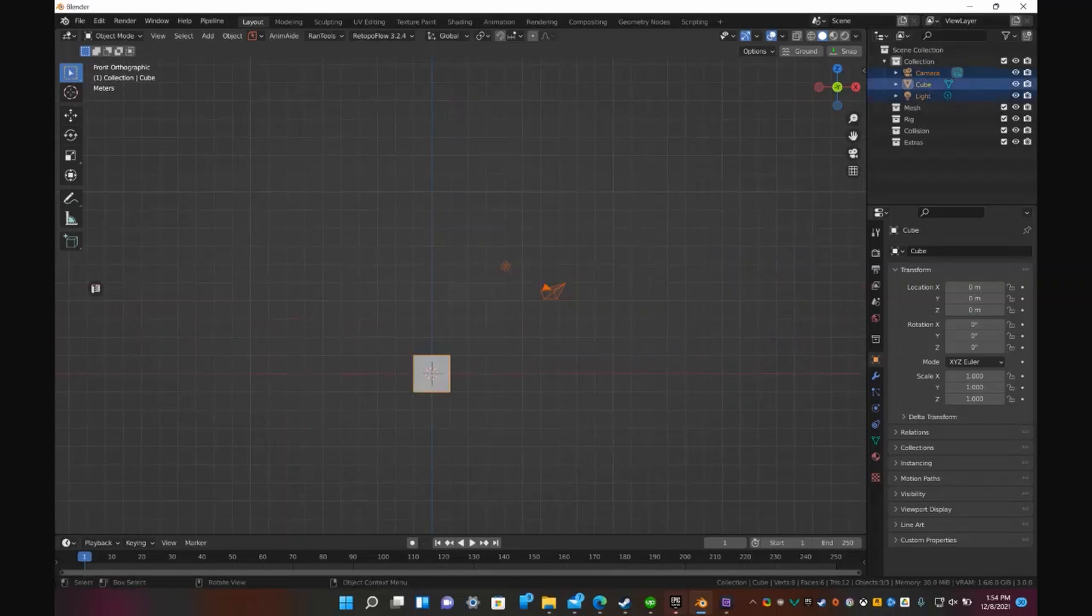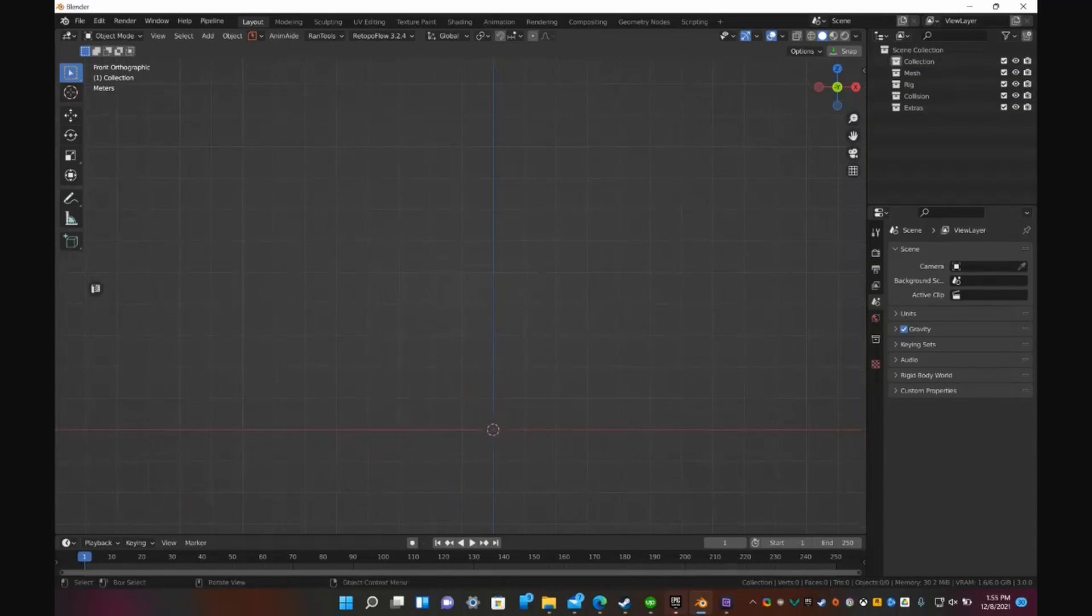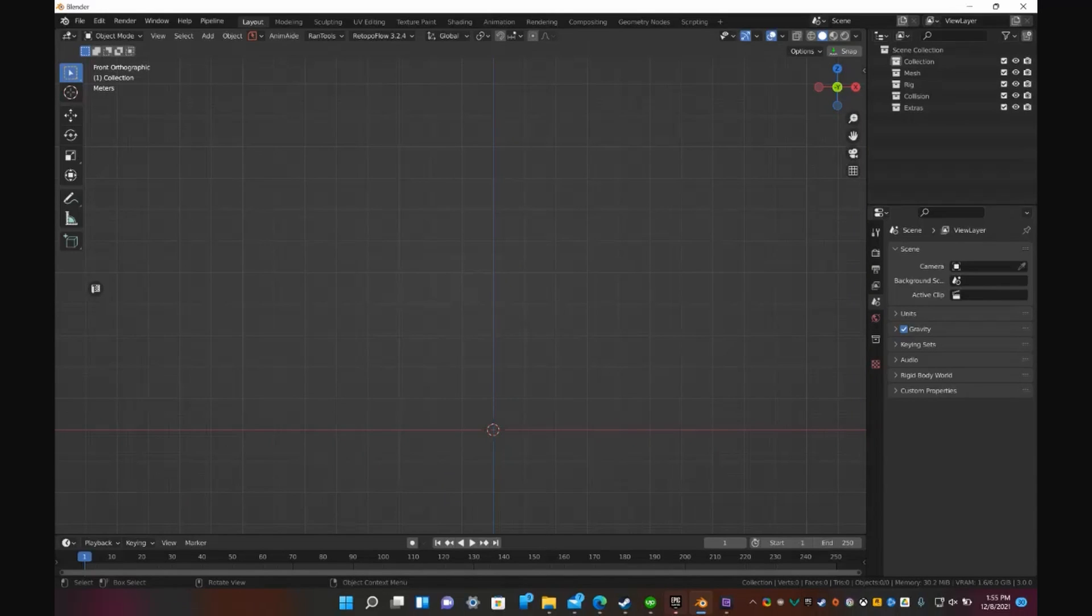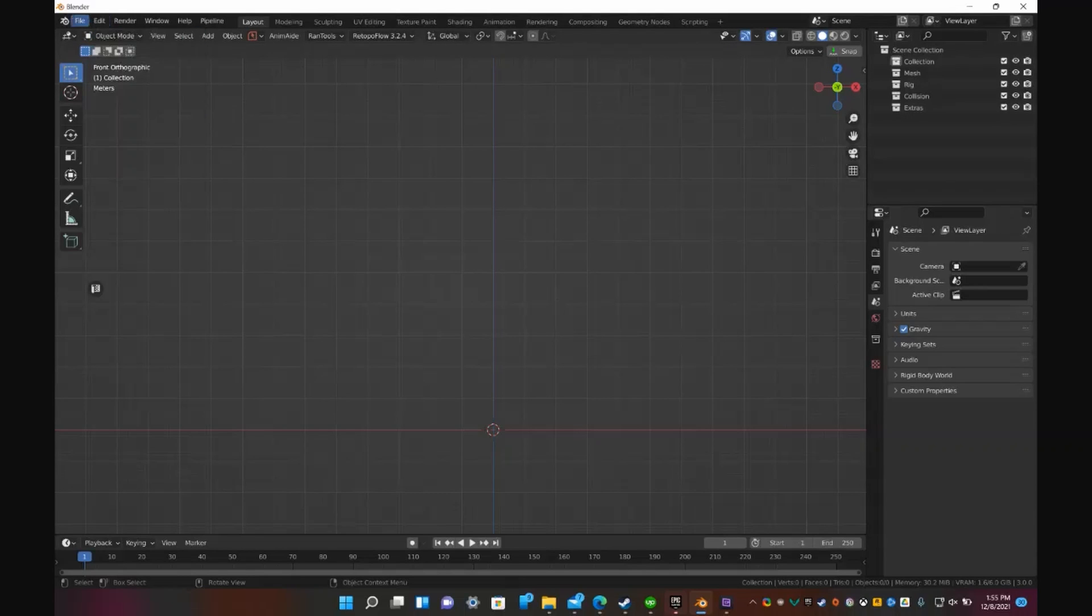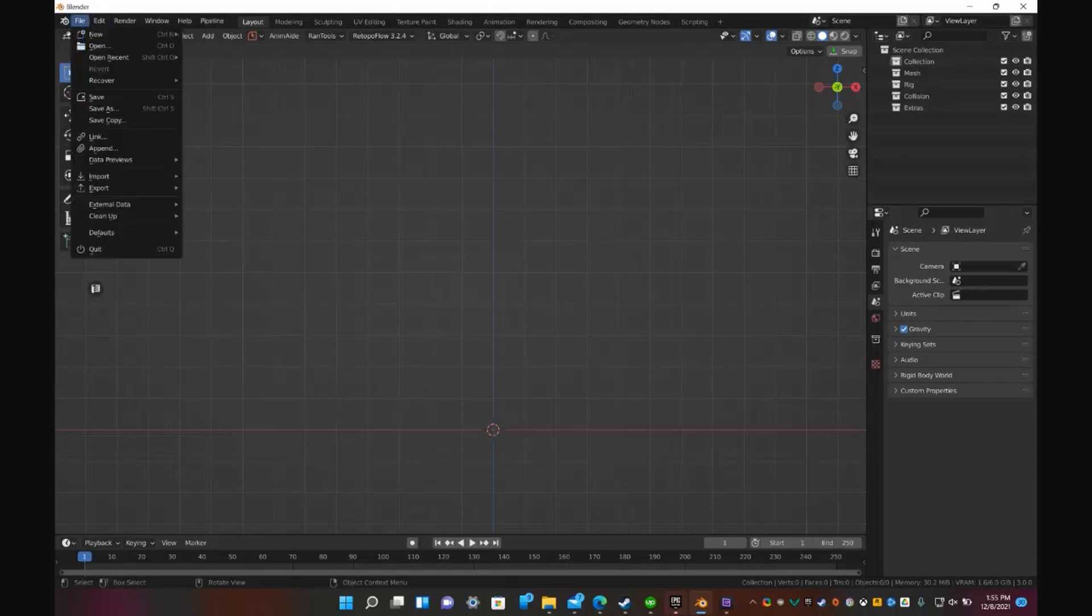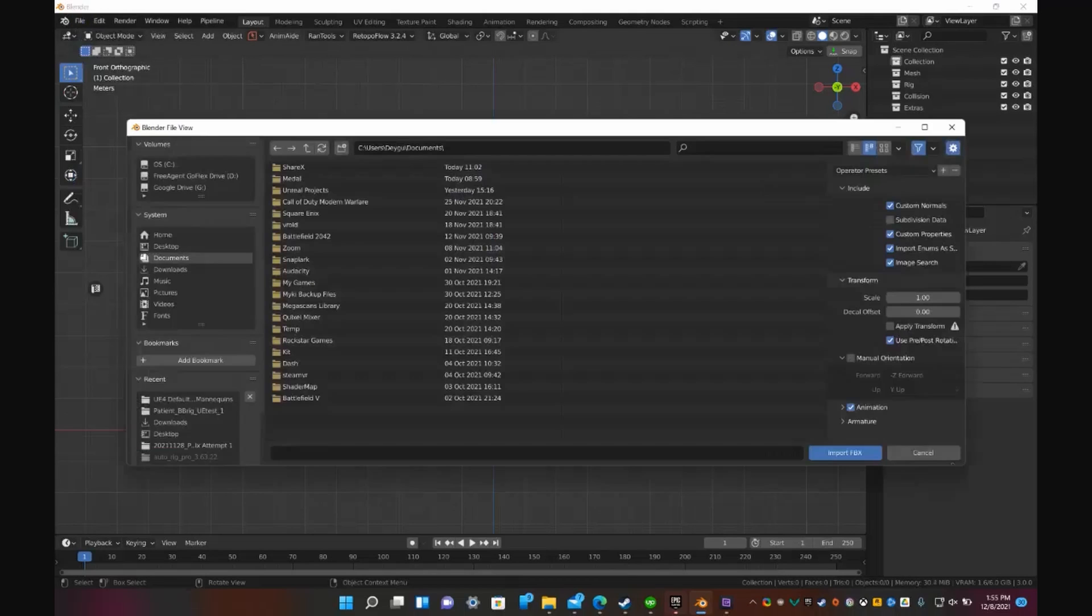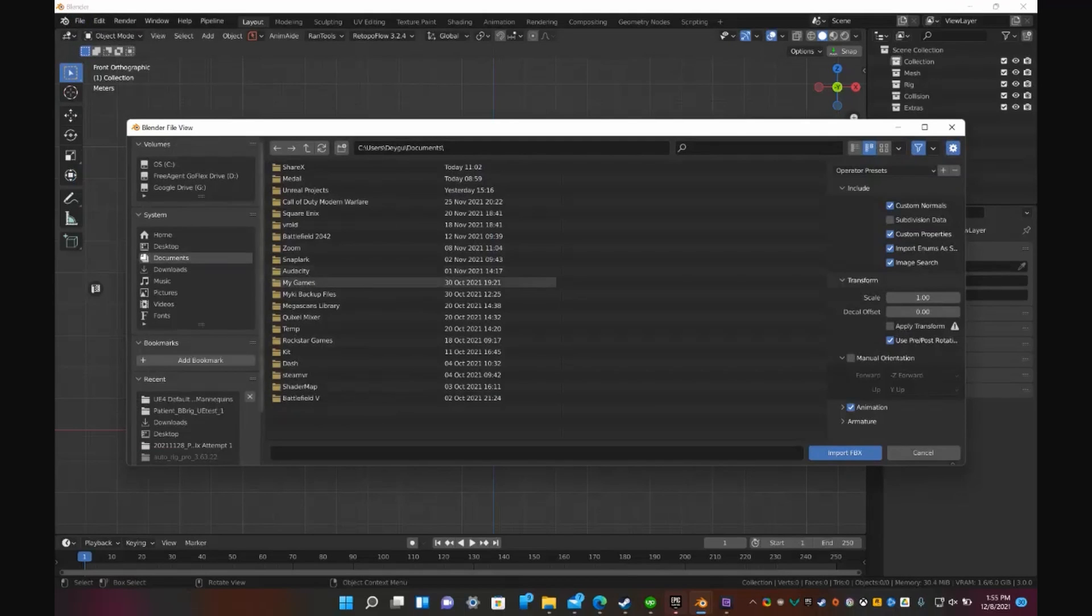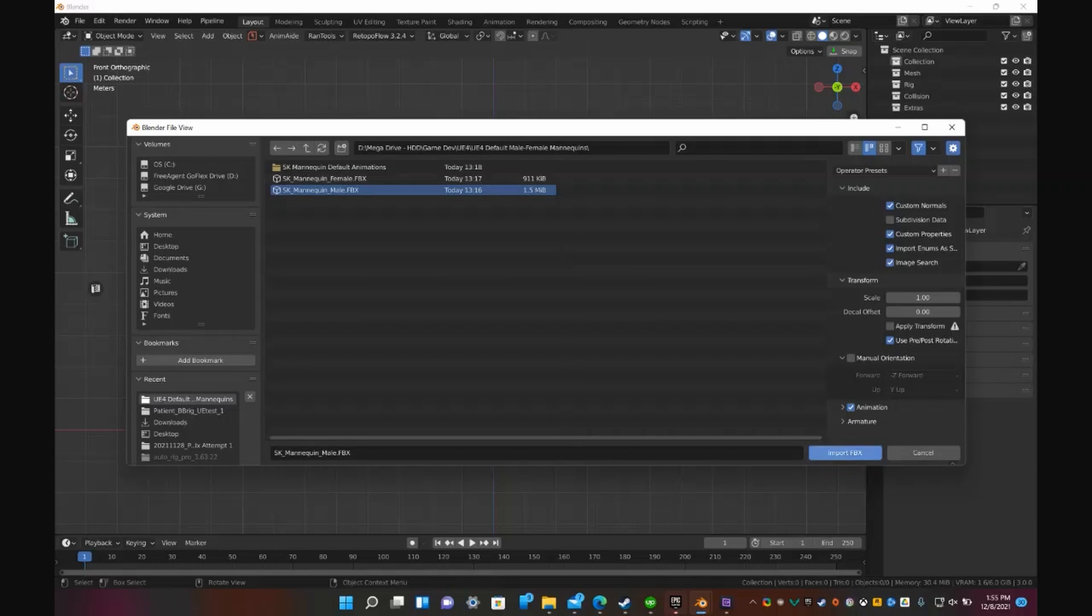So let's go ahead and delete this. Basically the issue that I see everywhere that a lot of people get wrong and I wanted to help everyone fix it is when you import a rig from Unreal File Import FBX to have the default mannequins. So if we go ahead and import them,